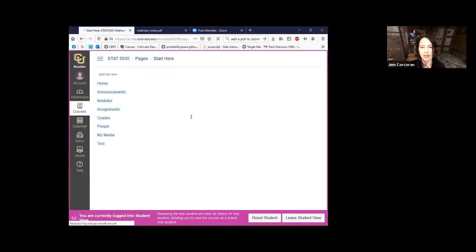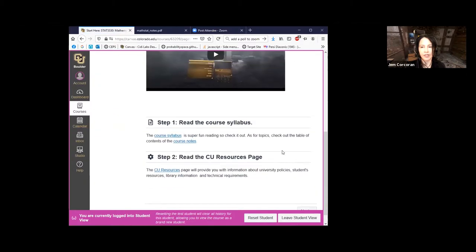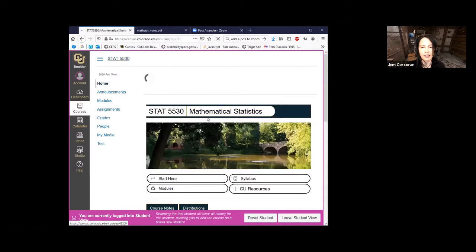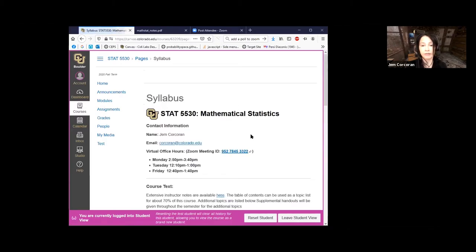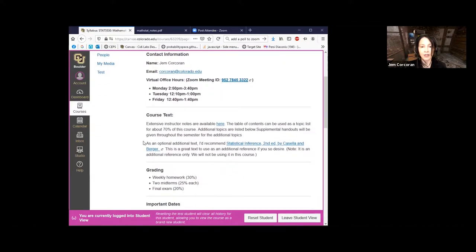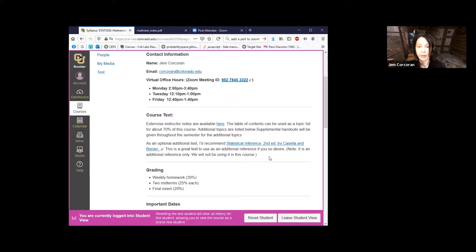If you go to Start Here, it's just standard — read the syllabus, a video, CU resources, standard stuff. And if you go to the syllabus, you'll see some important information. These are my office hours; they have their own Zoom number given in the syllabus. I can find time to meet outside these office hours if need be. The text is my notes. I do give an optional additional text which I'm never going to reference — it's Statistical Inference by Casella and Berger. I give an Amazon link, but by all means try to find your own bootleg copy. Again, we're not using it.